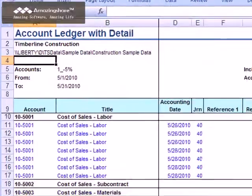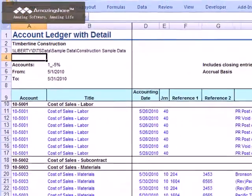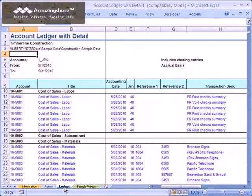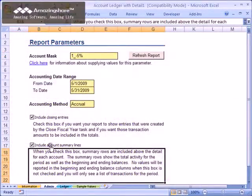Notice that the report parameters are displayed at the top of the report — these are shown only for your reference. If you wish to re-run the report with a different set of parameters, just click back on the Admin worksheet, enter your new parameters, and click Refresh Report again. Notice that each account is shown followed by any detailed activity for the period you selected. If you only want to see the detailed activity and not the summary lines, just uncheck the Include Account Summary Lines box on the Admin worksheet when you run or refresh the report.